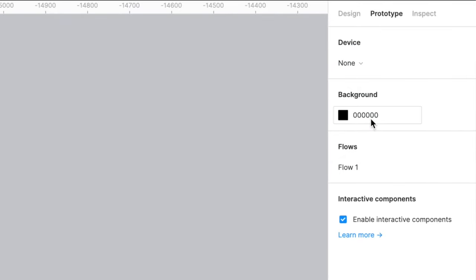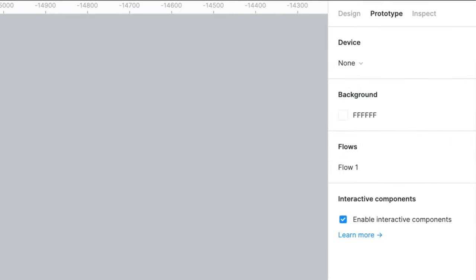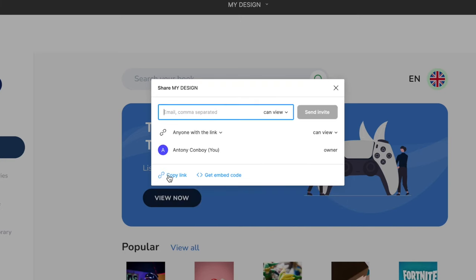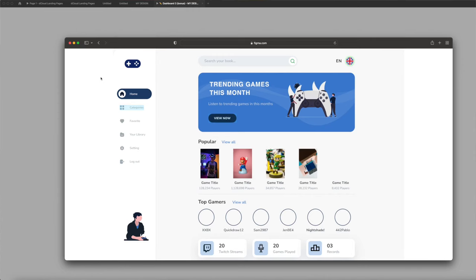The final thing we're going to do is get our prototype ready. Head to Prototype in the top right and change the background color to white. Switch to preview mode and hit Share Prototype. In this box you can copy a link and share it with anyone or open it in a browser. Well done — you've made your first prototype in Figma!